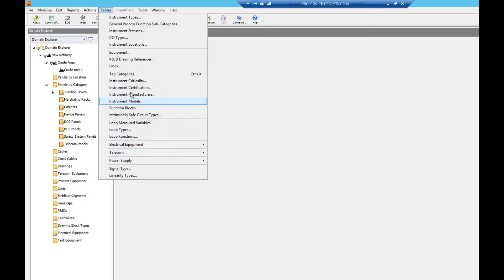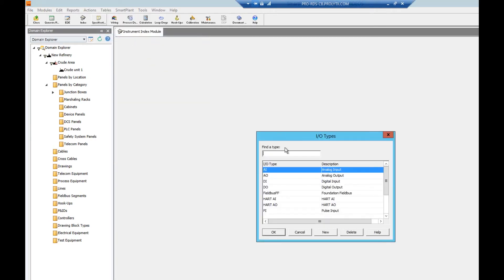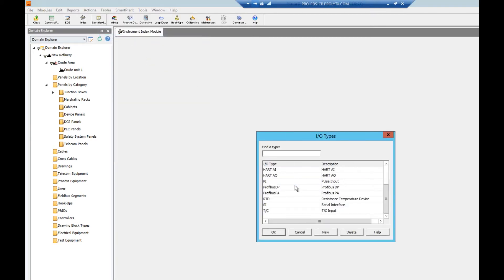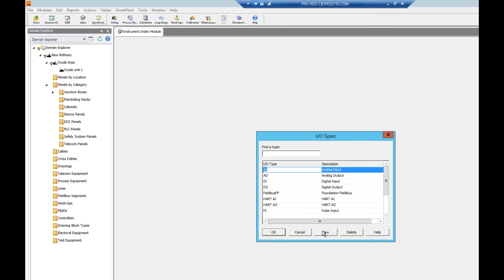Note depending on your company's SPI governance philosophy you may or may not have modify or delete access to some or all of the supporting tables. Let's open one of the supporting tables, we'll open IO types.